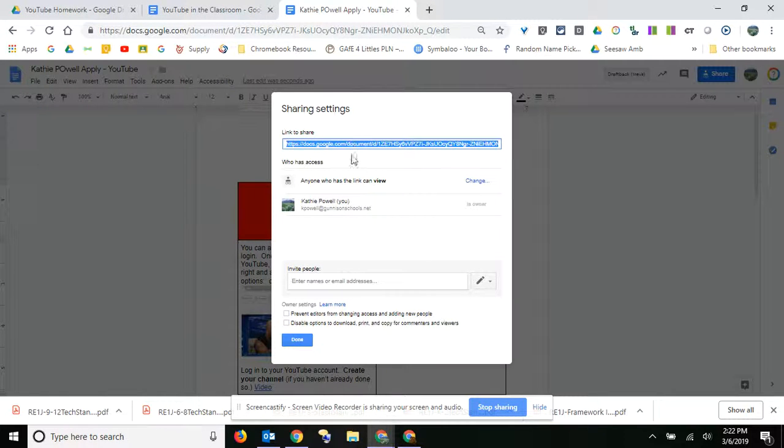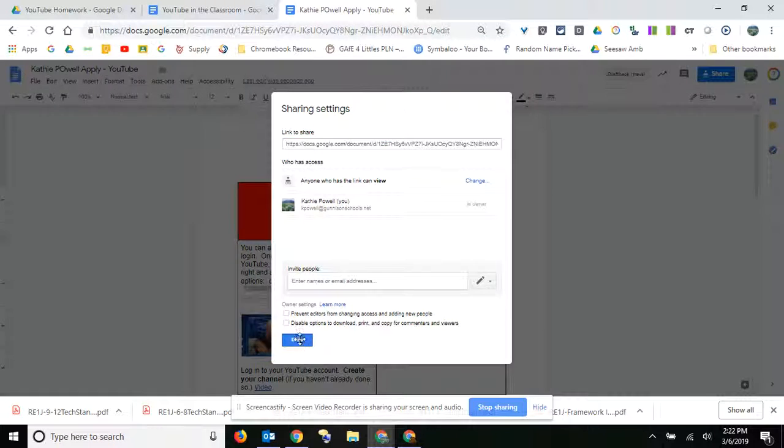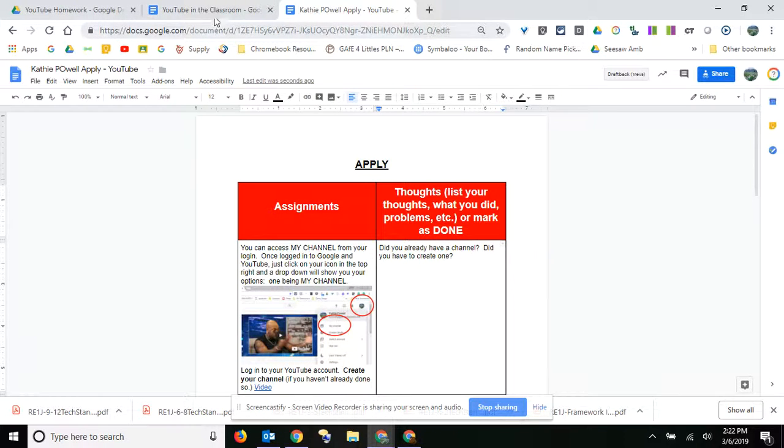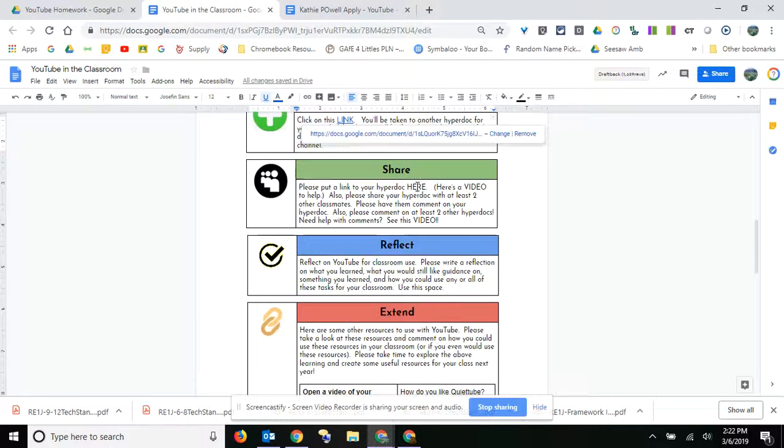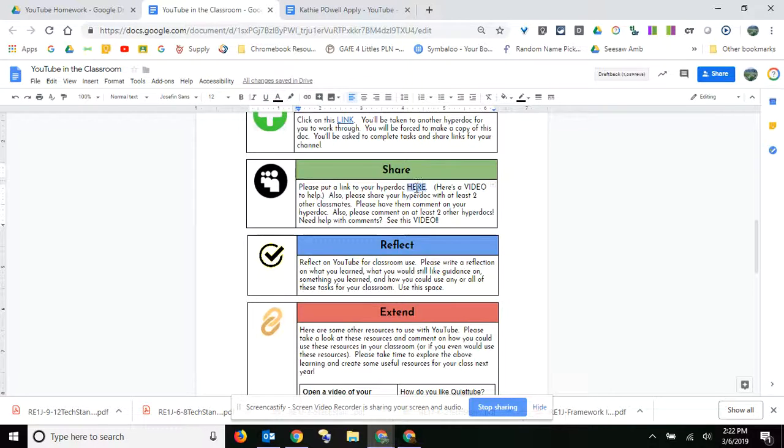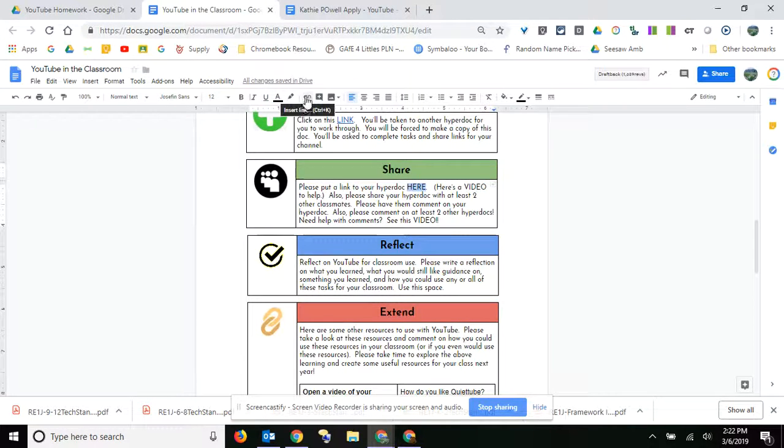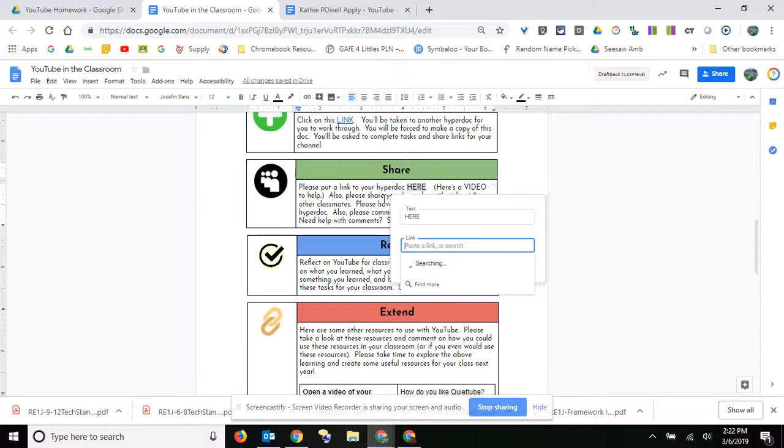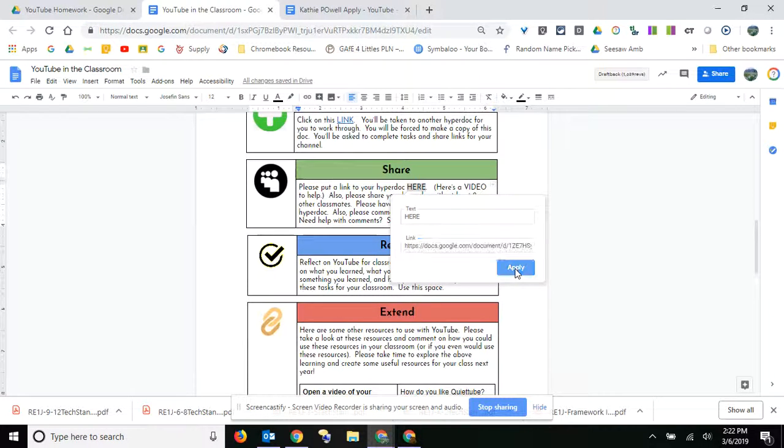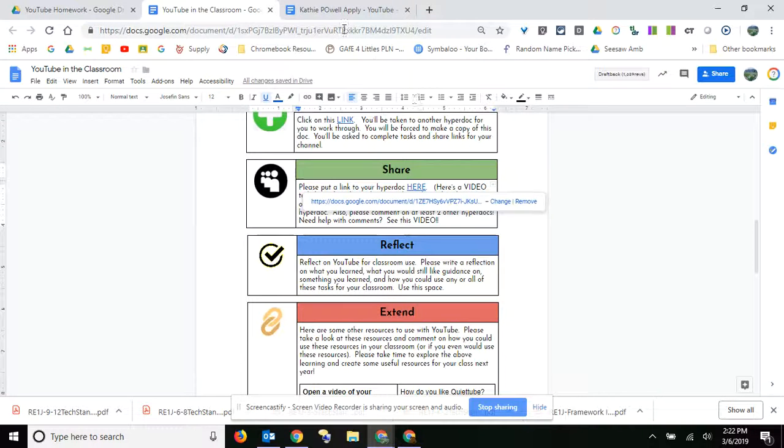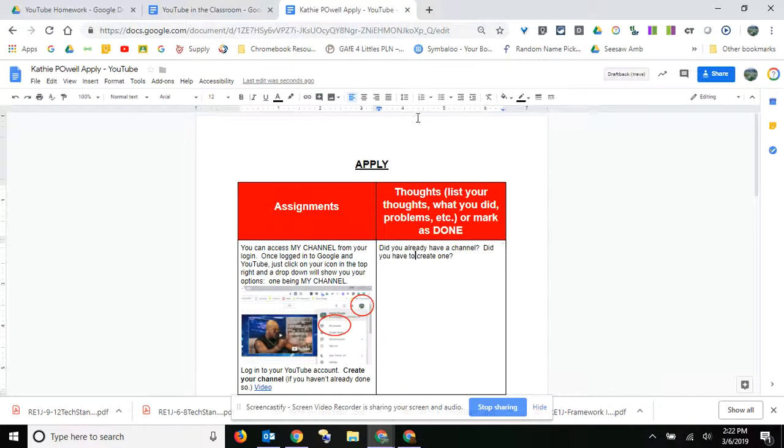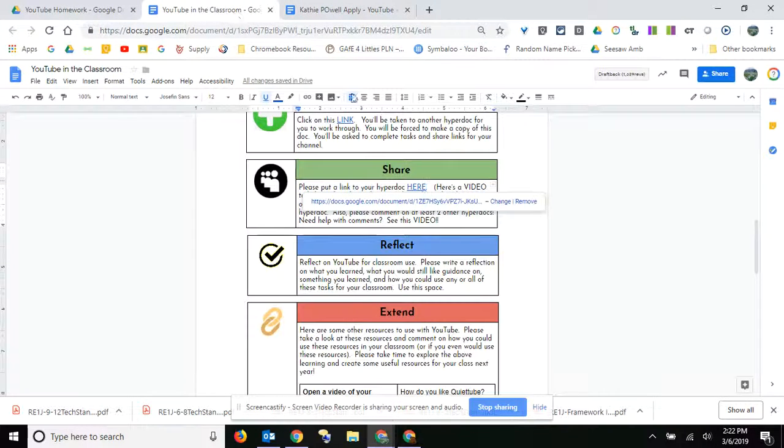And then you can copy this link. Done, and then you'll go back to your sheet right here, highlight this here, hit the little link button, paste your link right there. And there you have it. That's how you share your document right here back into our class.